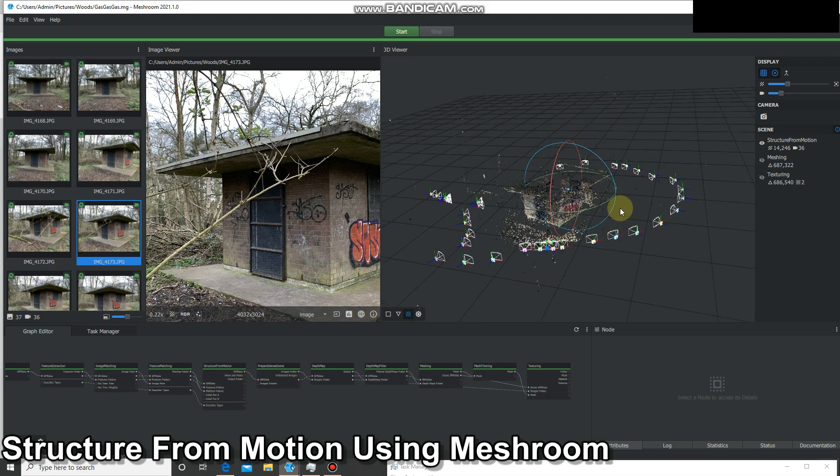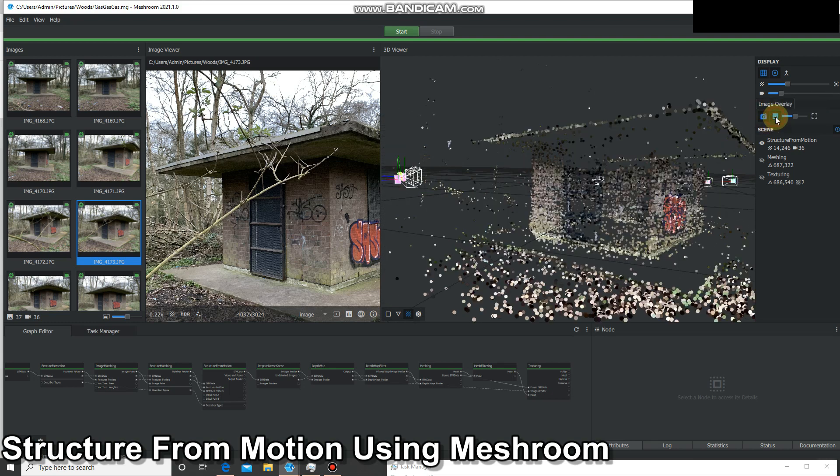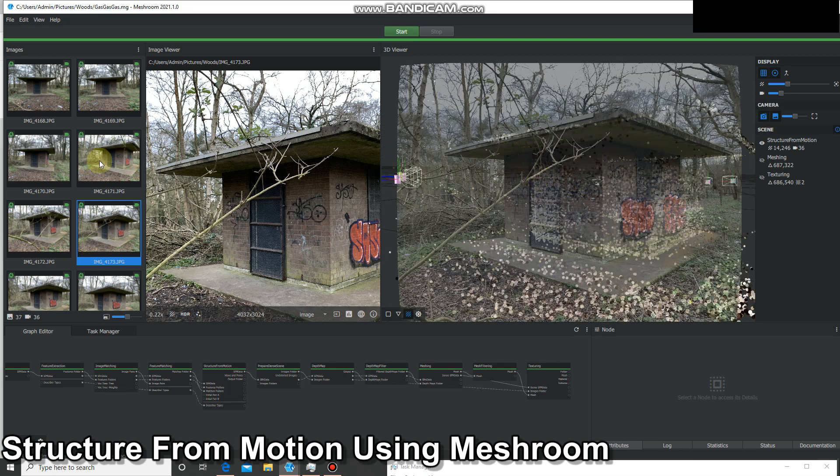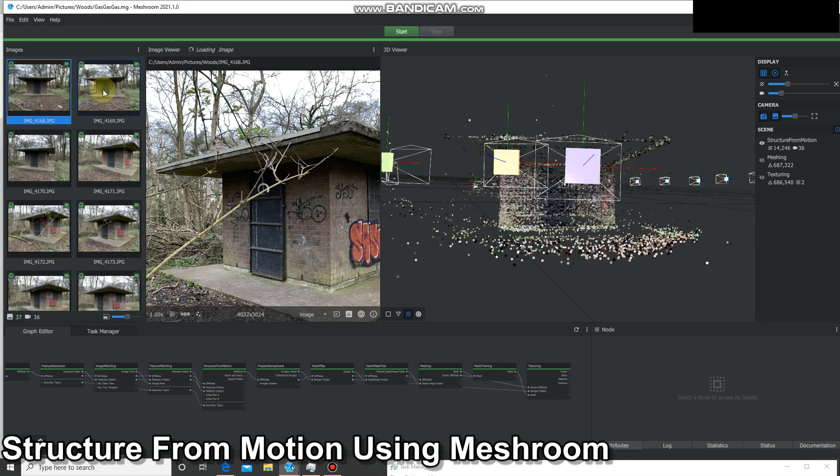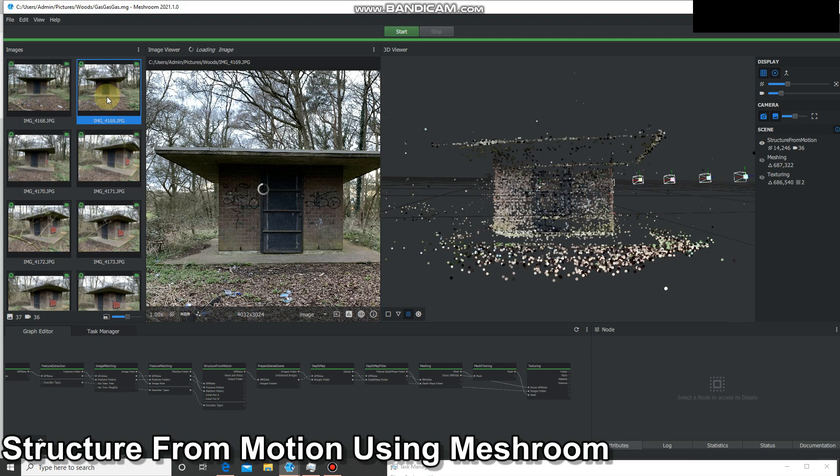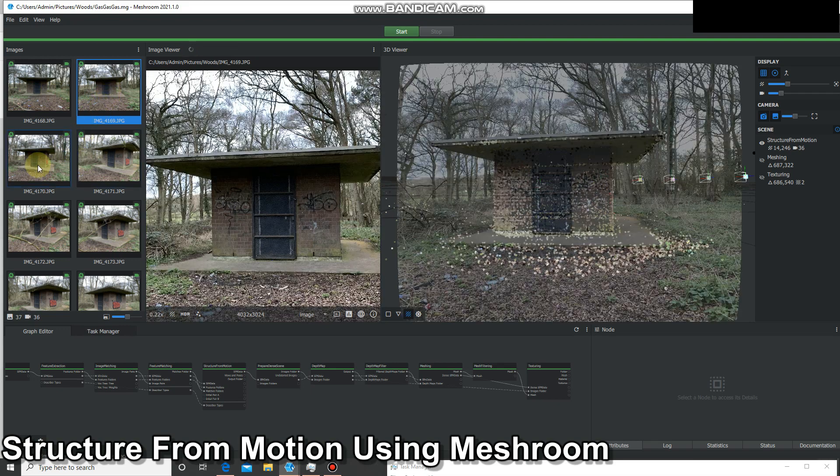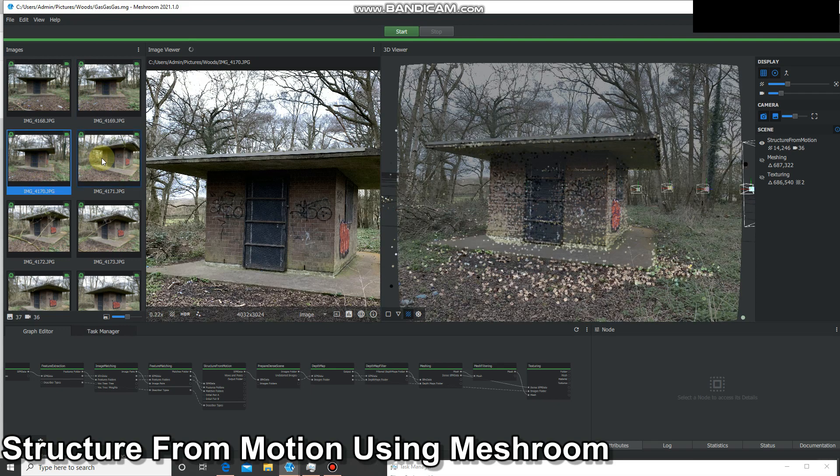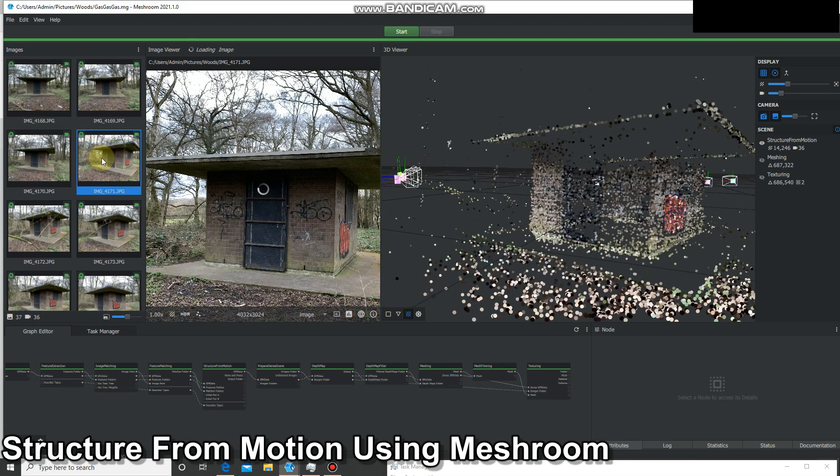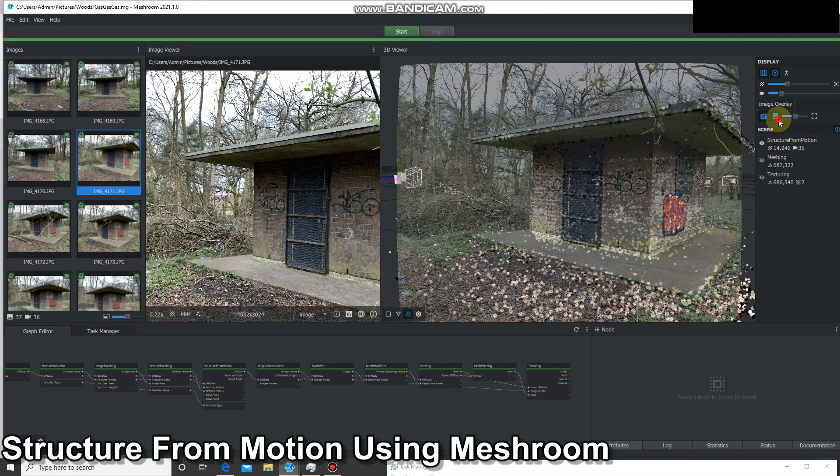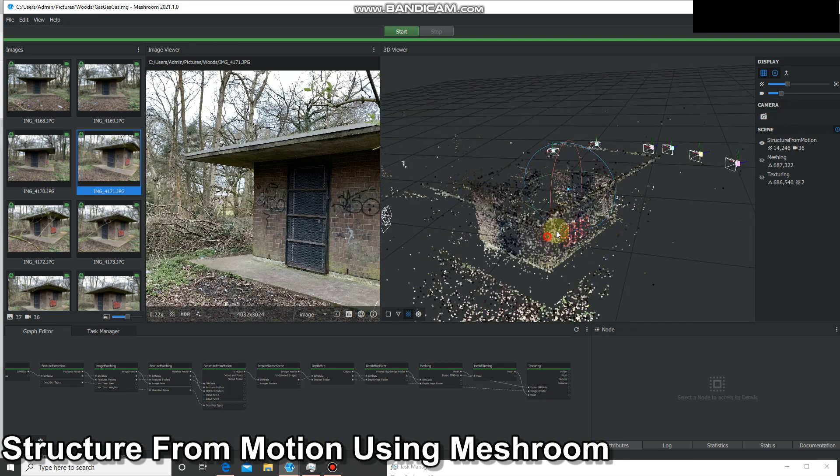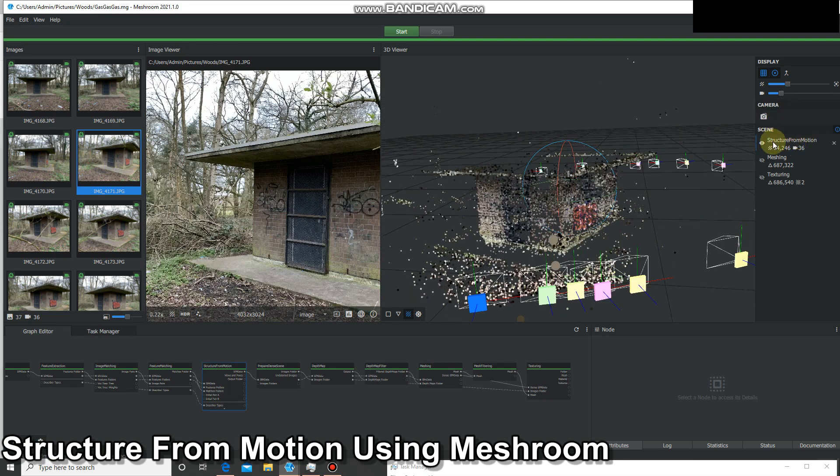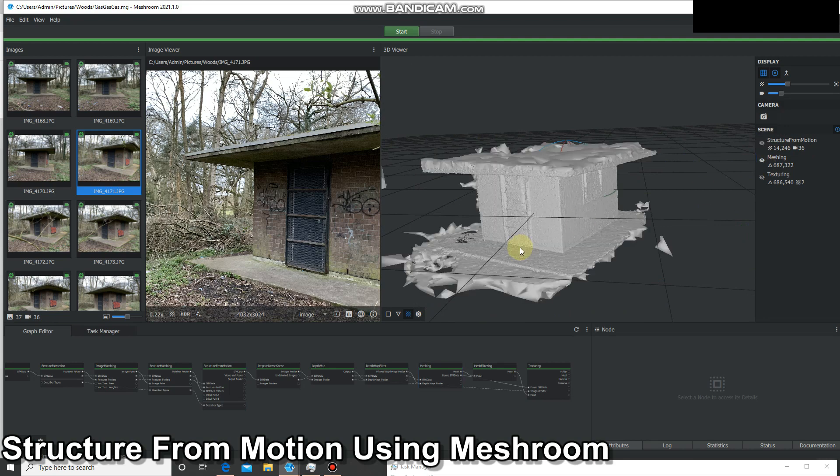We can also look at the perspective of each image. By pressing these two buttons over here and clicking on each one, it shows me what could be seen from that angle and how it's done the pixel matching. If we turn that off, navigate in, turn off the structure from motion, we'll turn on the mesh.